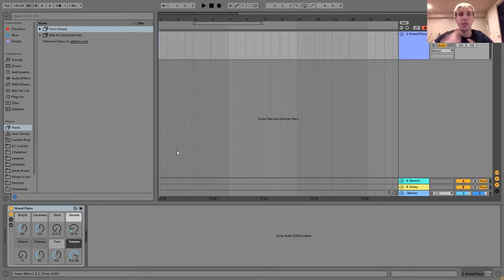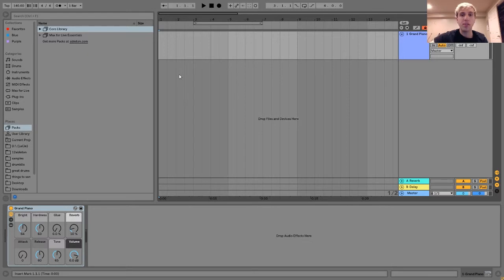Hey everyone, Julian here. Today I'm going to be showing you what a major 7th chord is. So what is a major 7th chord?